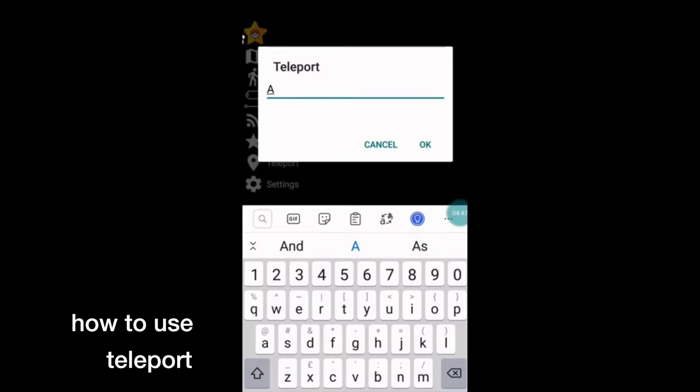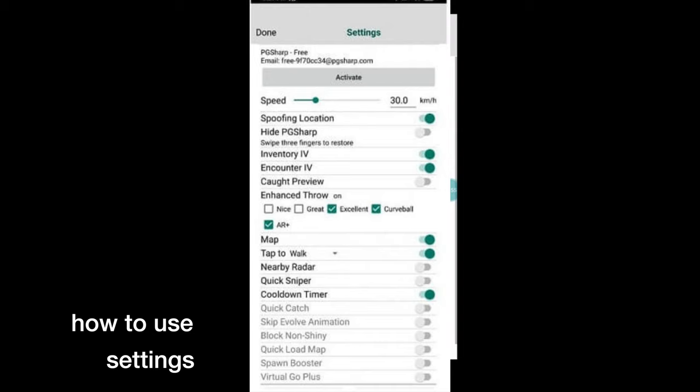When you put in the coordinates, it'll show you what your cooldown time should be. That's how long you have to wait so you won't get banned. In the settings, everything is pretty much self-explanatory. Just make sure that your spoofing location is on and joystick is on.